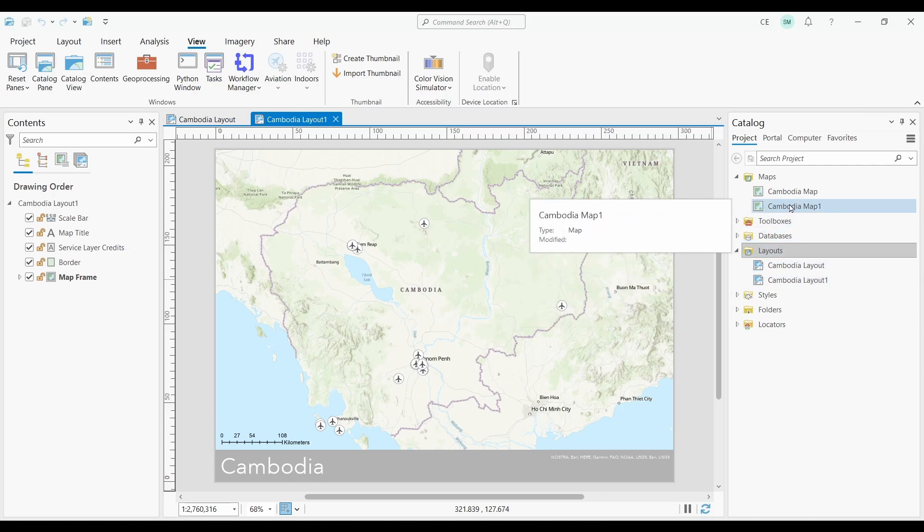The main advantage of layout files is that once you import one, it will contain a layout and a map which are linked to each other.